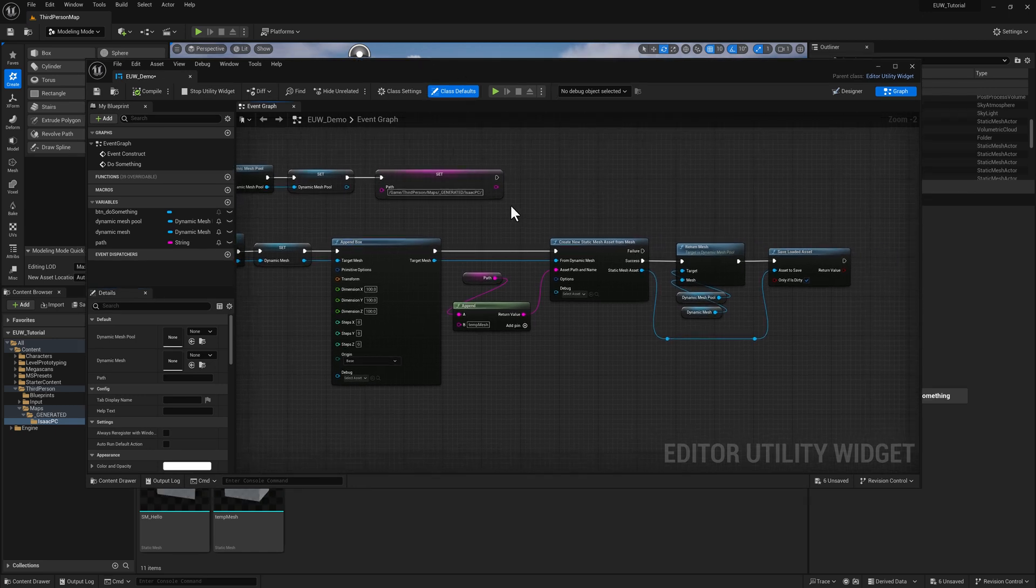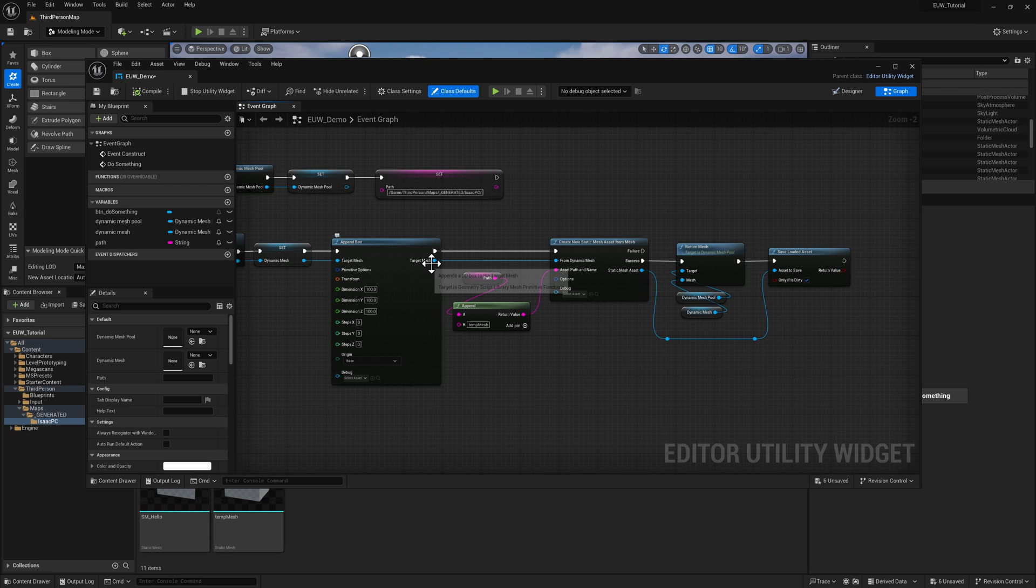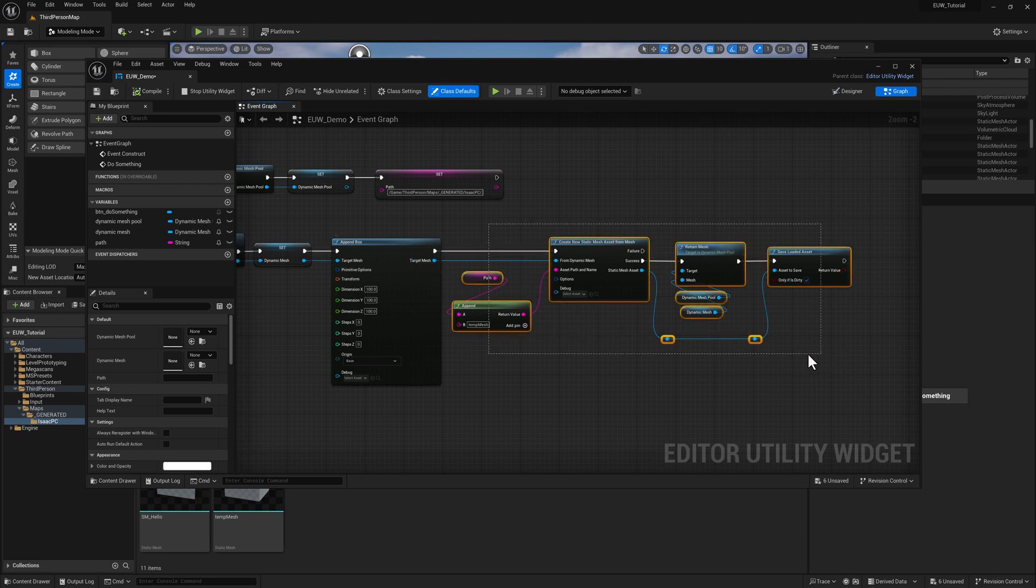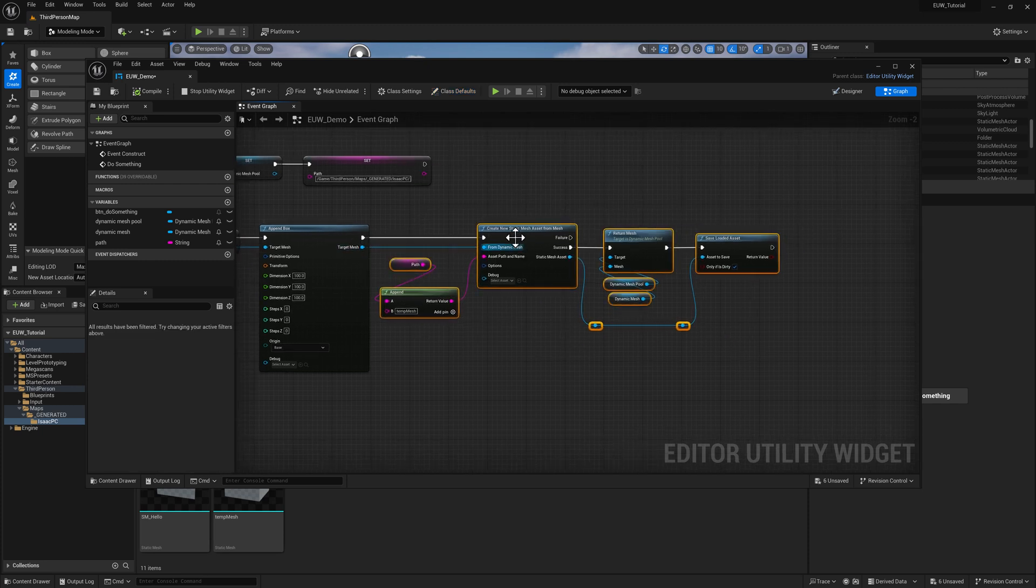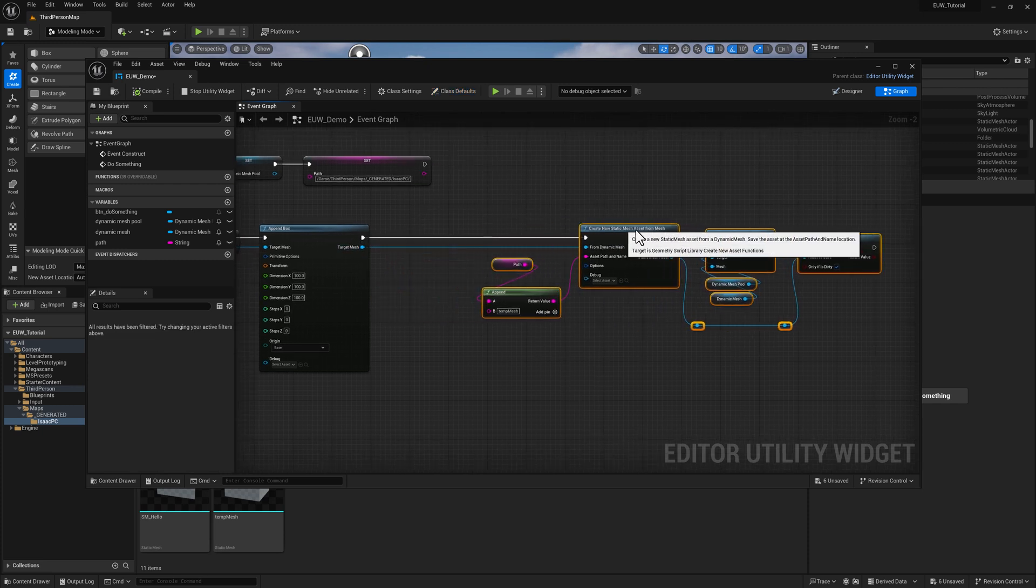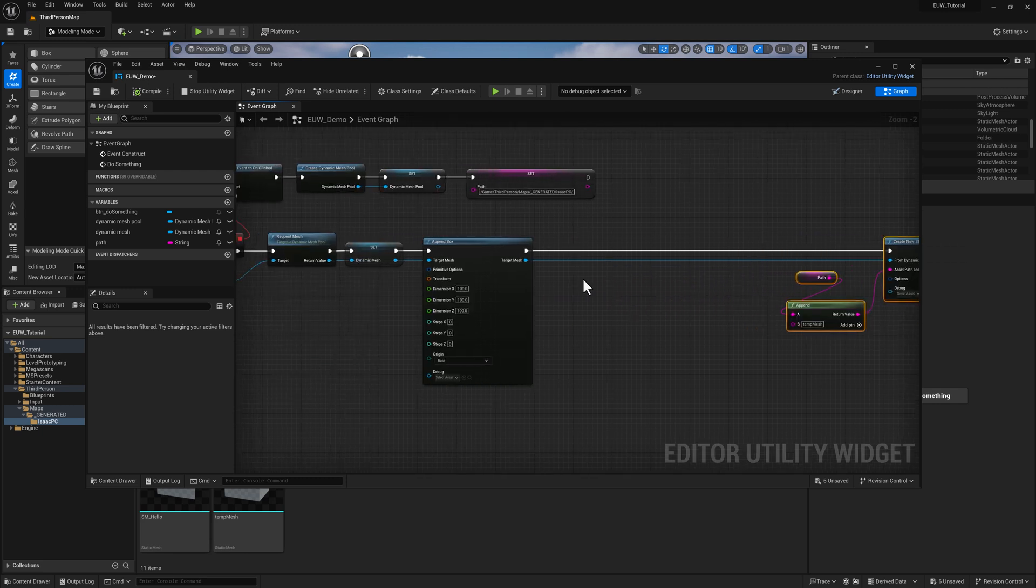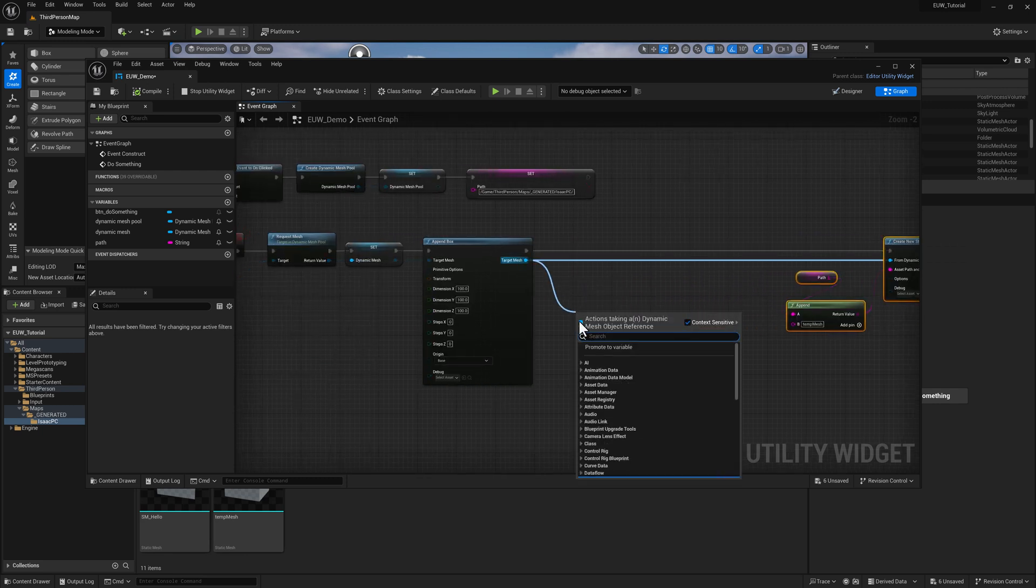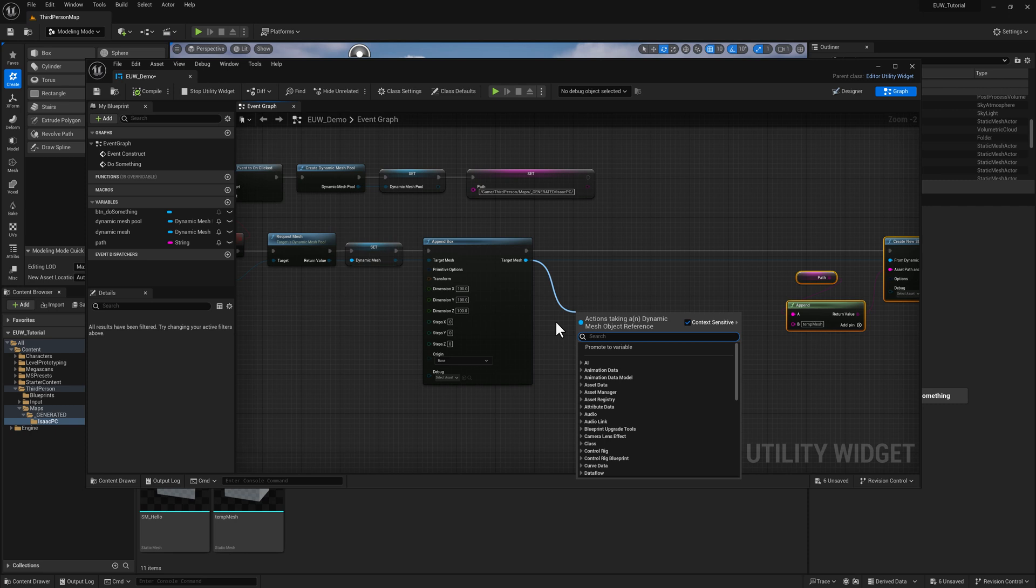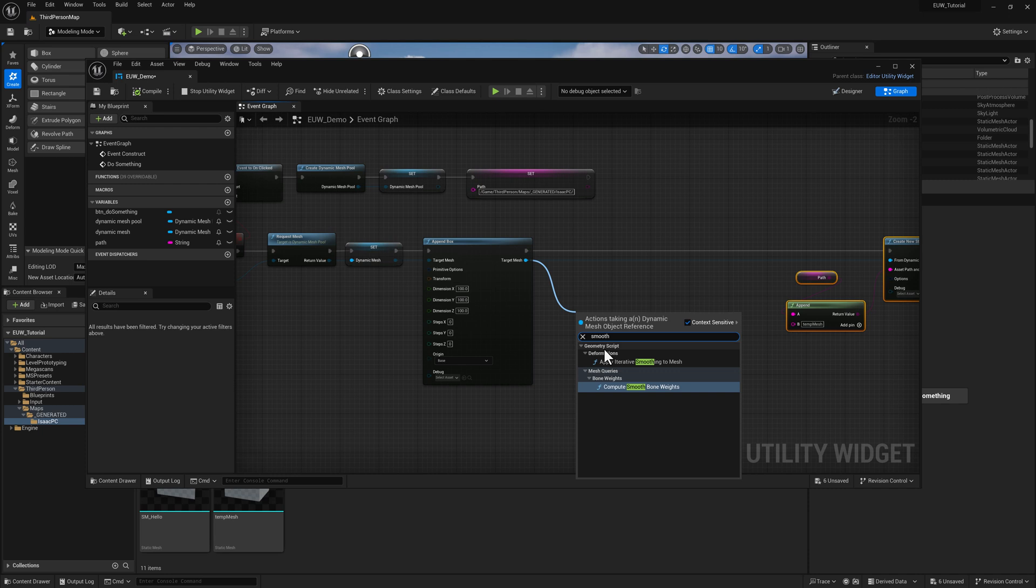Let's take a look at how to use some additional functionality available while this thing is a target mesh before we convert it to a static mesh. So I want to smooth it. I'm going to pull off here and type in the word smooth, and you can see there's deformations under geometry script called apply iterative smoothing.